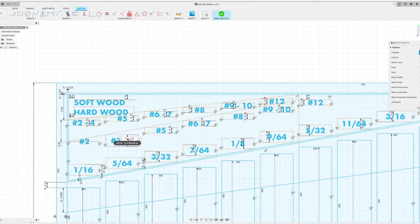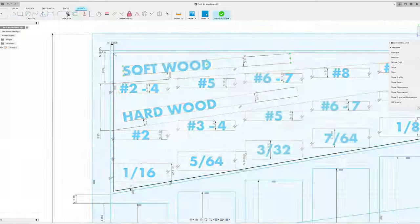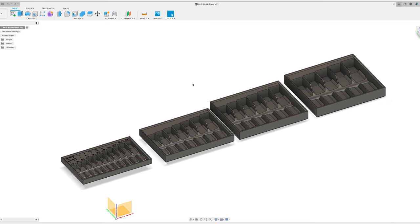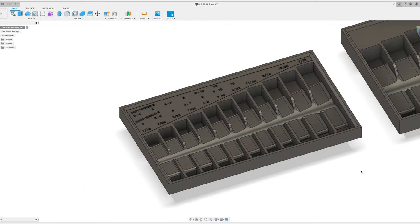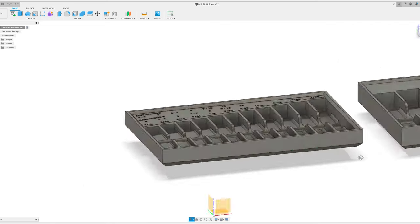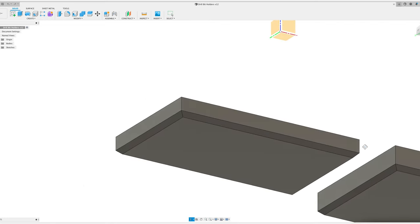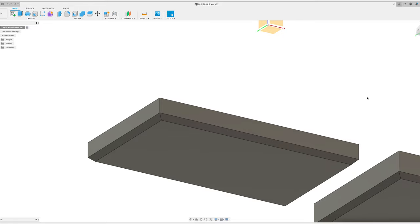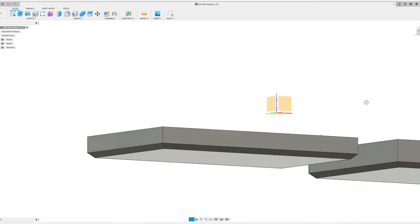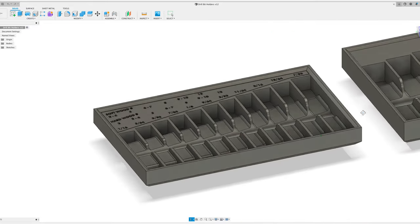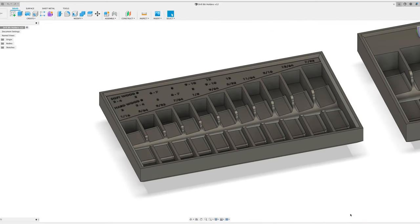So that was about four hours of CAD time to get to this point. The trays are done, but I still need to do some text layout. I added a chamfered lip to the top and chamfered sides on the bottom so that when I stack these they sort of align with each other nicely.